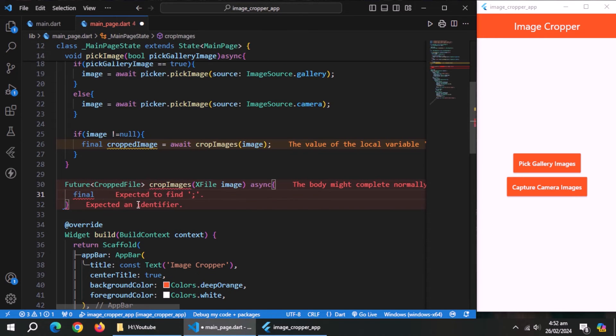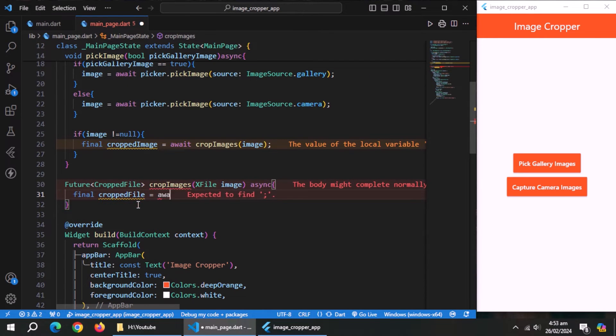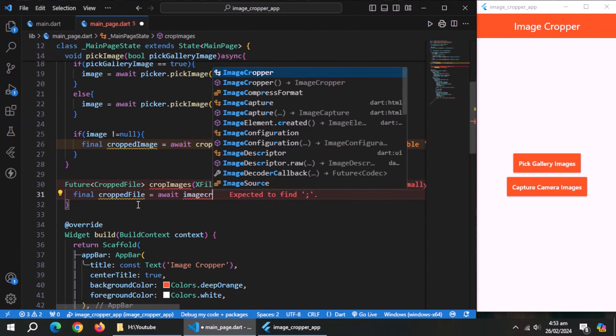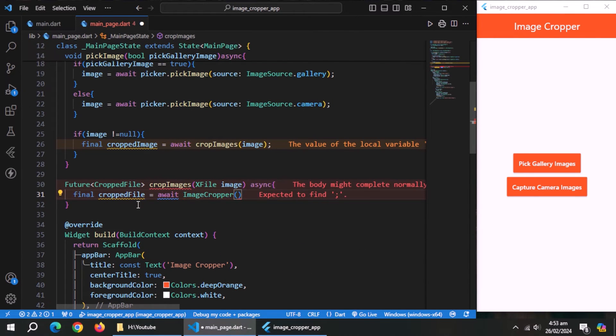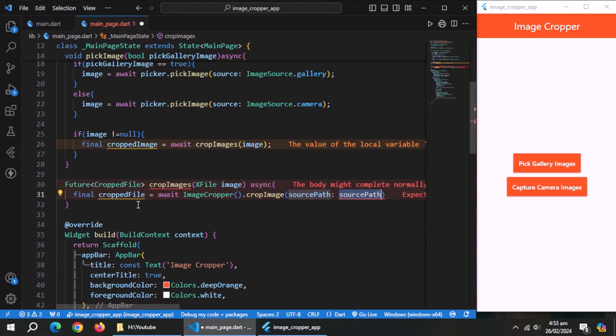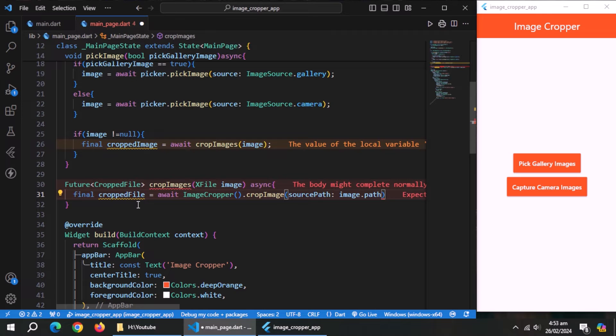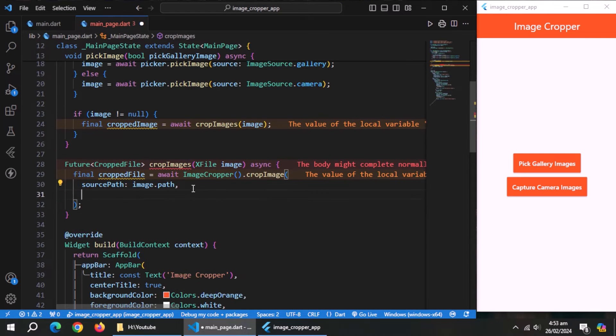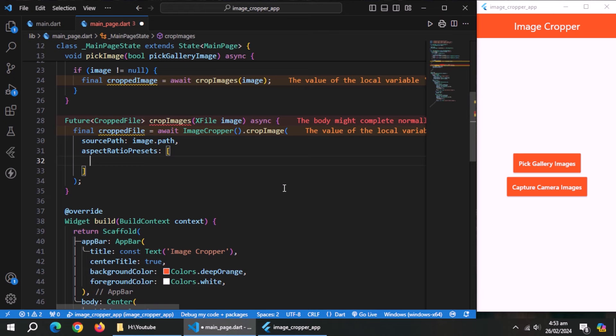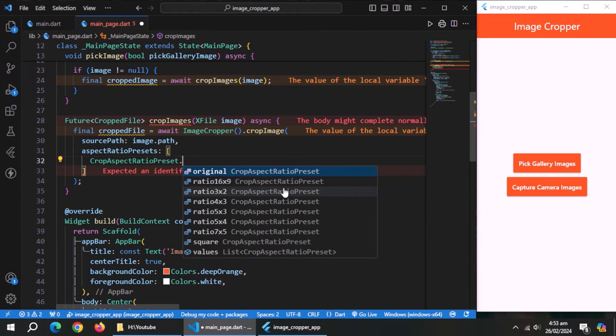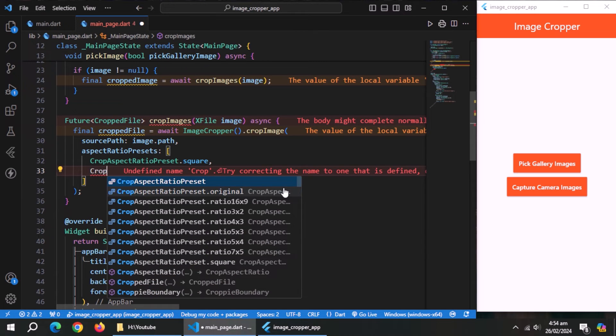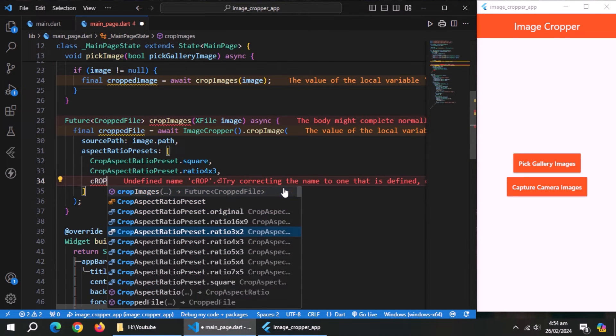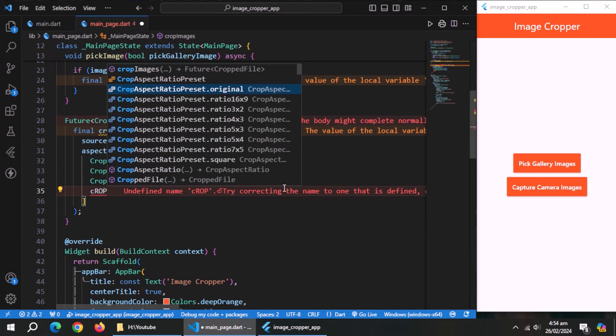Inside this method, create a property named cropped image, and set it equal to crop image method which comes from image cropper class. Set source path to image path. After that, use aspect ratio presets property and pass a list to it. Inside this list, create some presets.